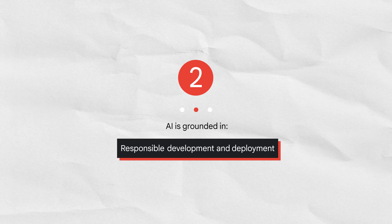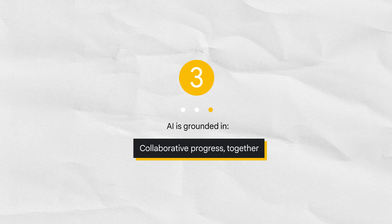The second principle is responsible development and deployment. Because we understand that AI, as a still-emerging transformative technology, poses evolving complexities and risks, we pursue AI responsibly throughout the AI development and deployment lifecycle — from design to testing to deployment to iteration — learning as AI advances and users evolve. The third principle is collaborative progress together: we make tools that empower others to harness AI for individual and collective benefit.